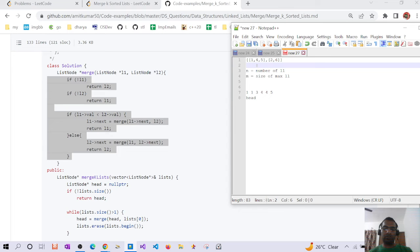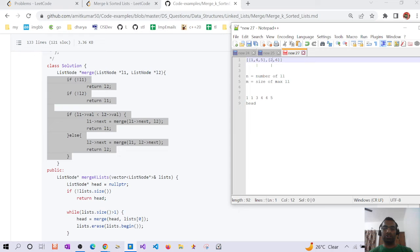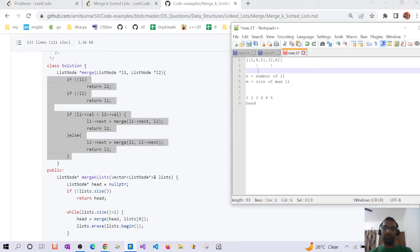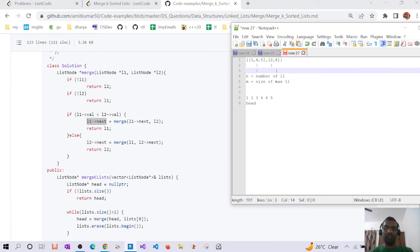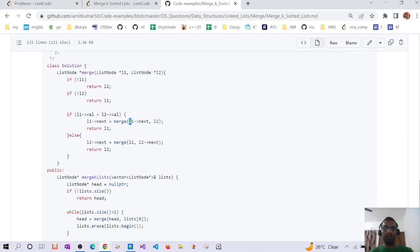Similarly, if linked list one is greater than linked list two, we move to linked list two. While returning, we mark the next pointer of the linked list we traversed into — so if we traversed to next of linked list one, we return and set next of linked list one accordingly. That's how the original pointers get changed.